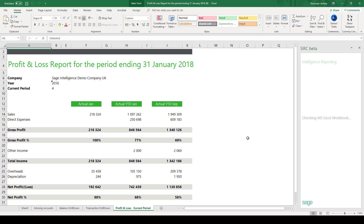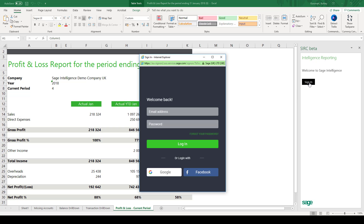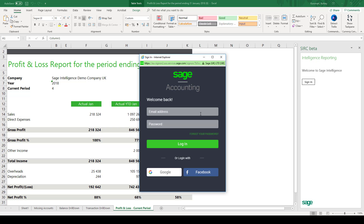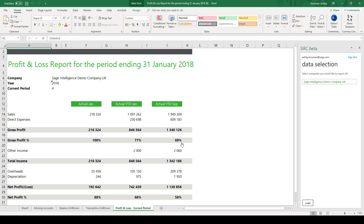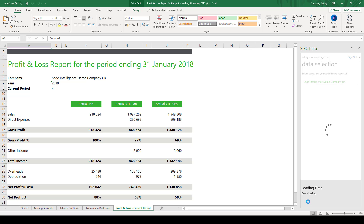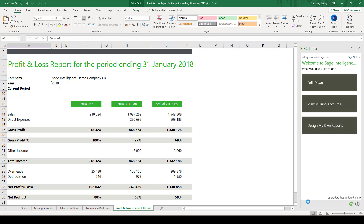Then, if you'd like to modify the layout or parameters in the report, sign in using your Sage credentials. The Excel report is not just a dump of the online report. Rather, it uses formulas that update the workbook in real time based on the data you load when you sign in.